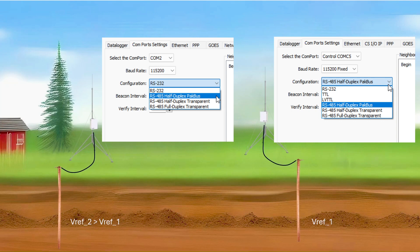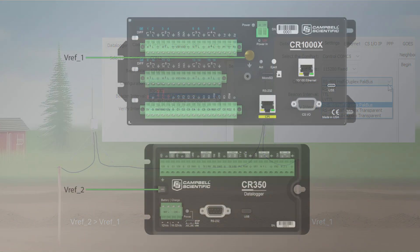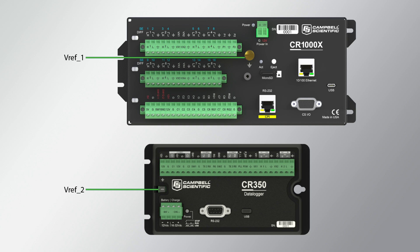Now I'm ready to connect the two data loggers together with the two twisted pair cable. Both data loggers are properly grounded with their ground lugs electrically connected to their grounding rods. If the cable connecting the data loggers together is wired incorrectly, a ground loop can be created.